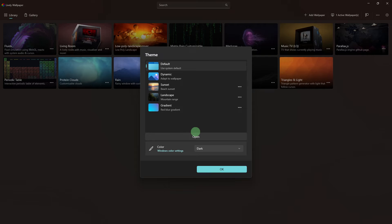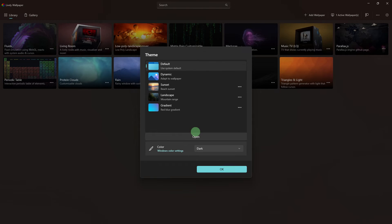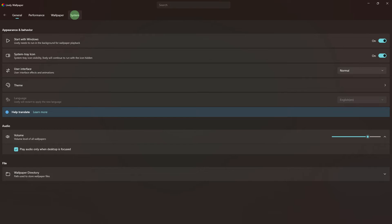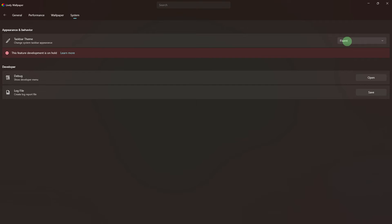In case this feature is currently on hold, proceed to the settings and navigate to the system. You'll notice that the feature is currently on hold, and you can find more details and updates in the description below.